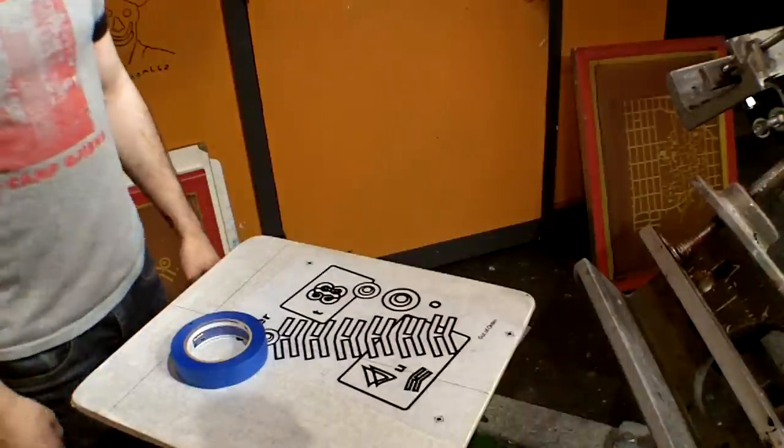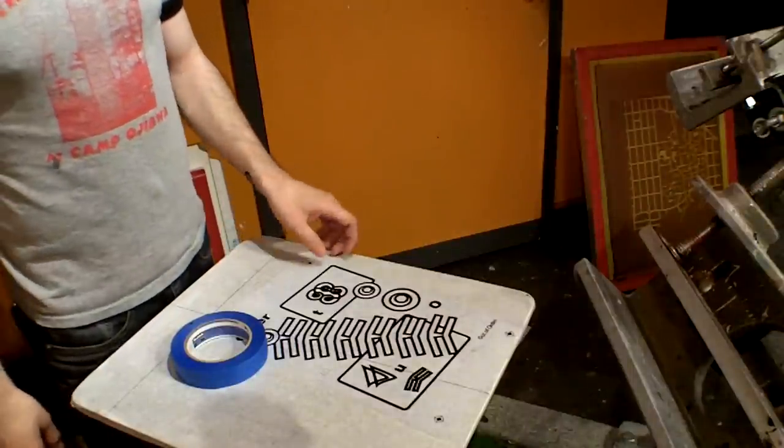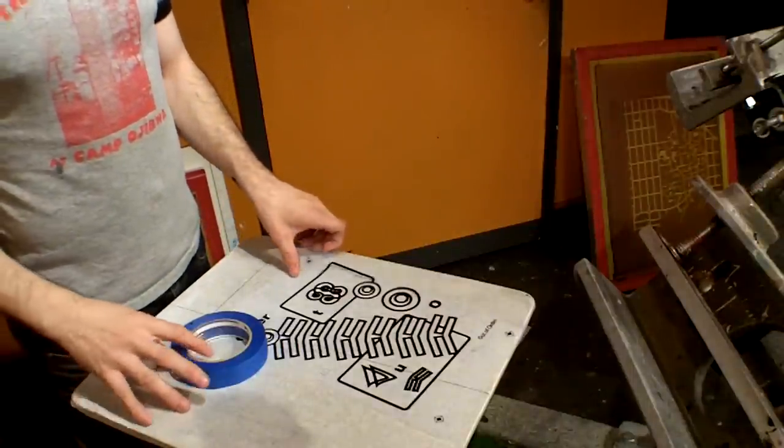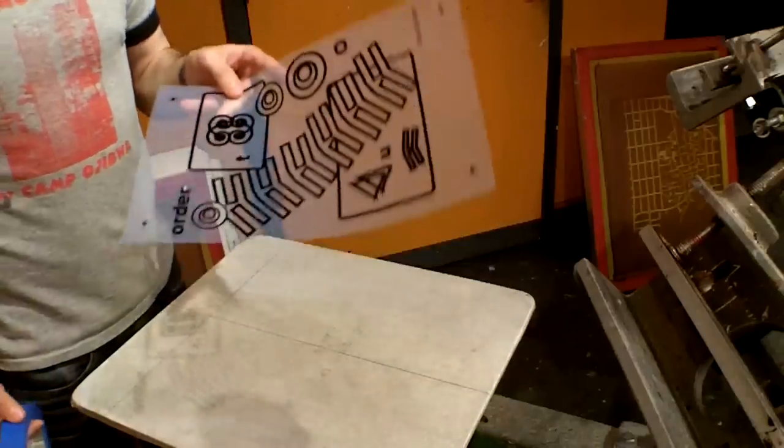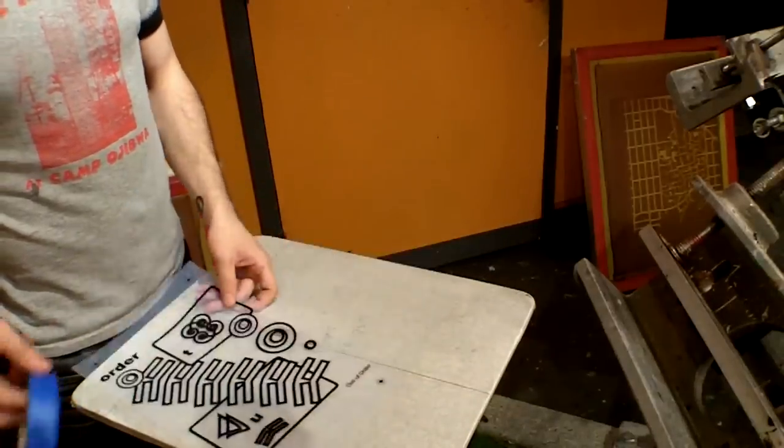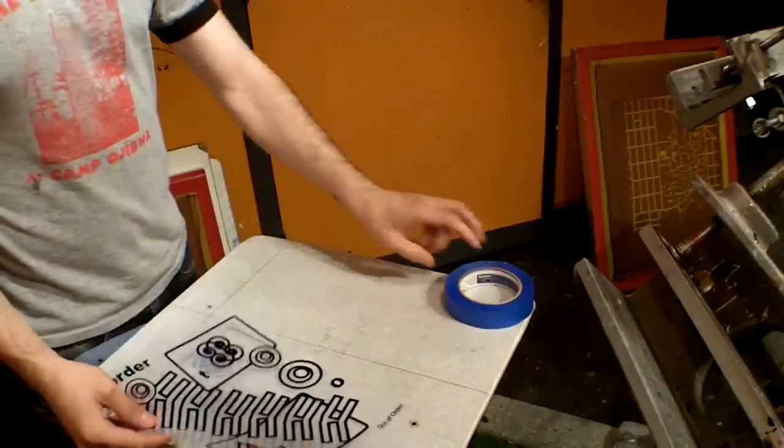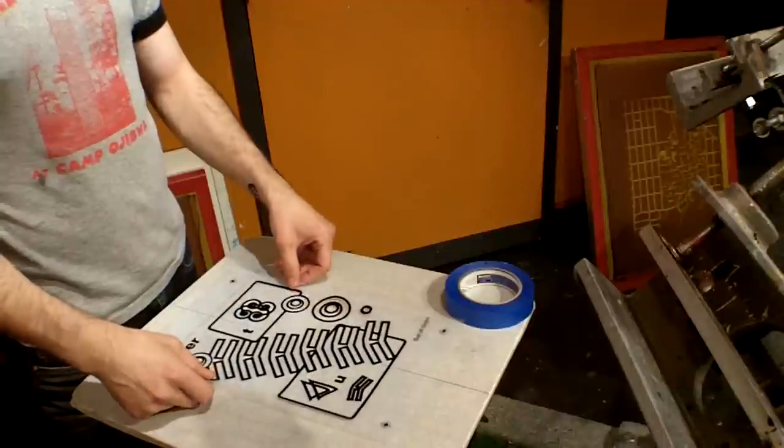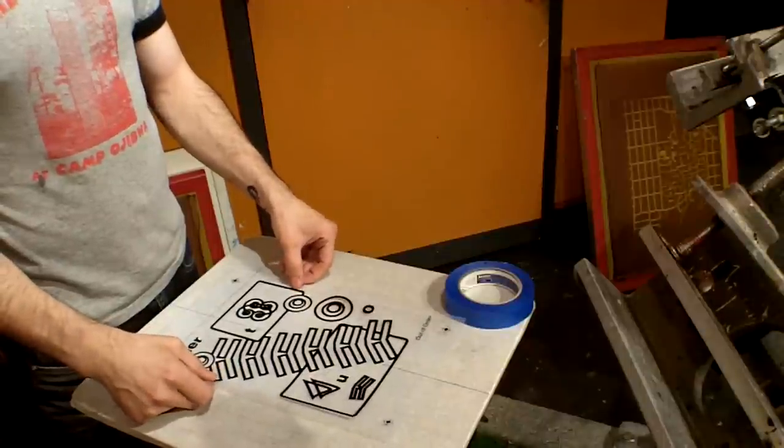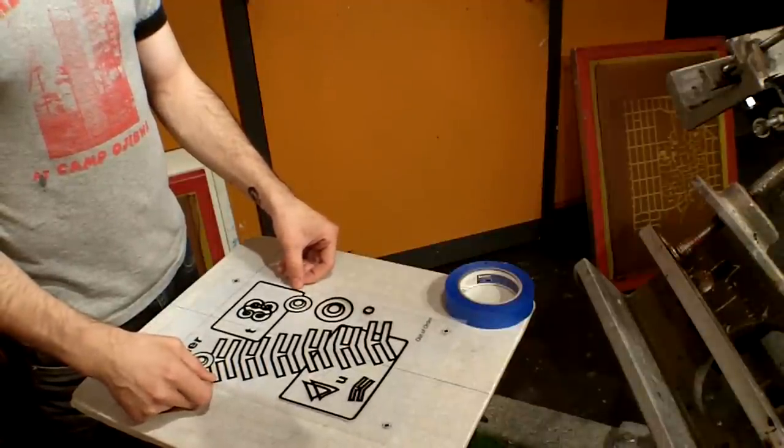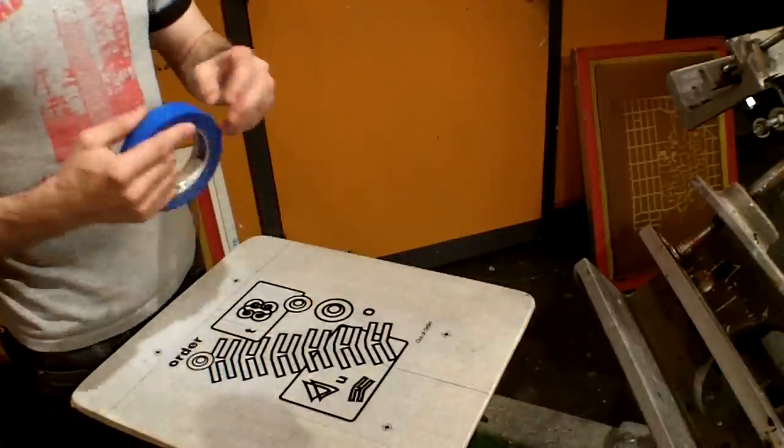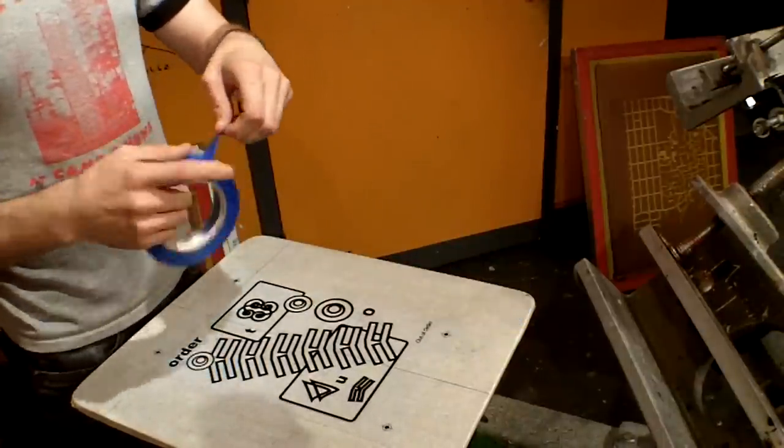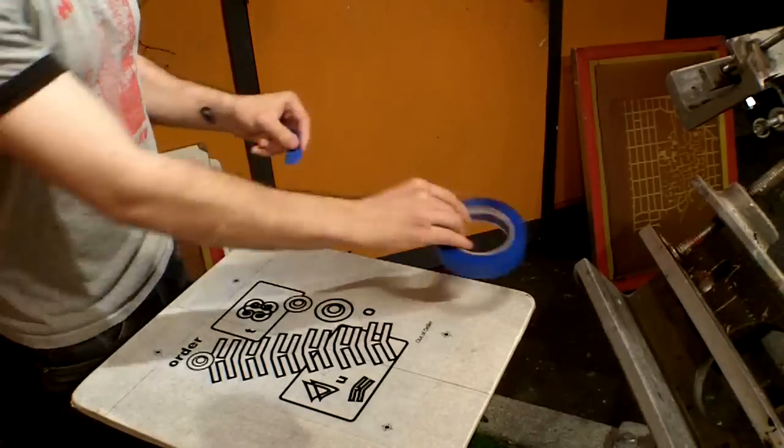Alright, so my screens are now burned, so I'm going to put them on the press and get them registered. So you're going to want to take one of the transparencies used to burn the screens, and put it on your T-shirt platen wherever you want it to show up on the shirt. So somewhere like right here looks pretty good.